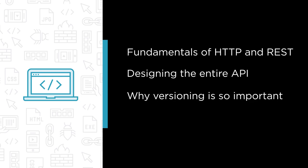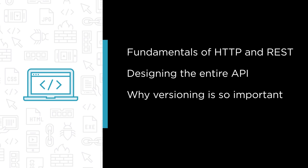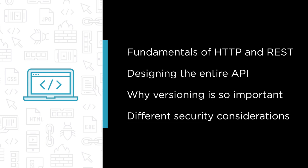I'll explain why versioning is so important to a successful API project. And finally, I'll talk about different security considerations for locking down your API.